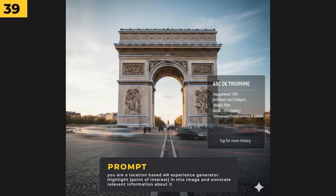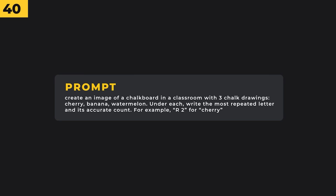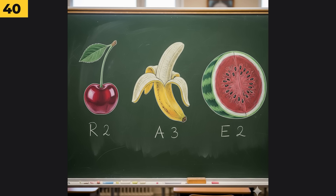This is a good test to see how smart it is. I said 'create an image of a chalkboard in a classroom with three chalk drawings — a cherry, banana and watermelon. Under each write the most repeated letter and its accurate count. For example, R2 for cherry, as it has two R's in the name.' And the image is perfect — it's got the correct number of letters in each fruit and I'm just really impressed that it was able to make this.